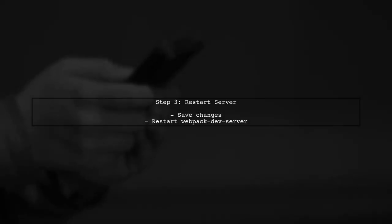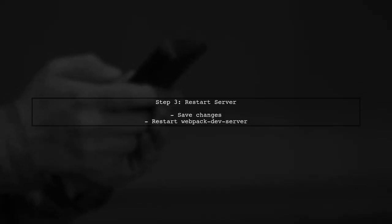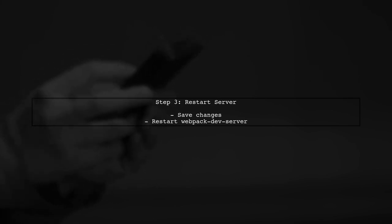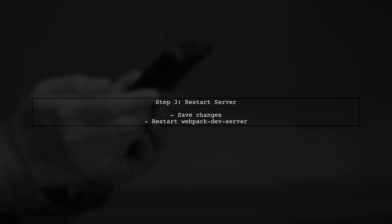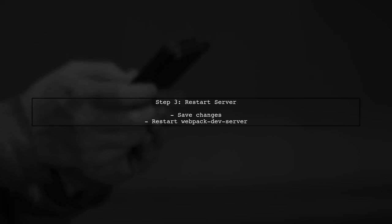After making this change, save your file and restart your development server. This should resolve the cannot read property render of undefined error.